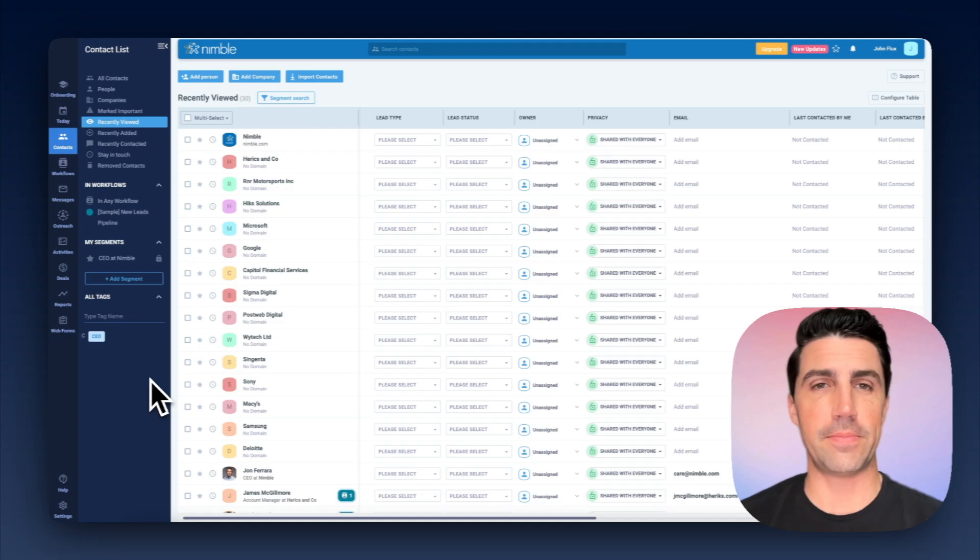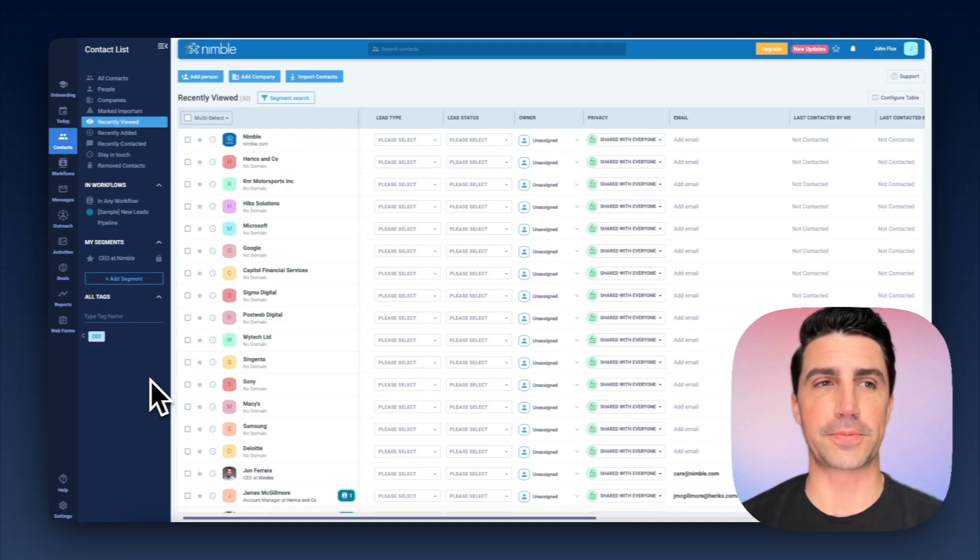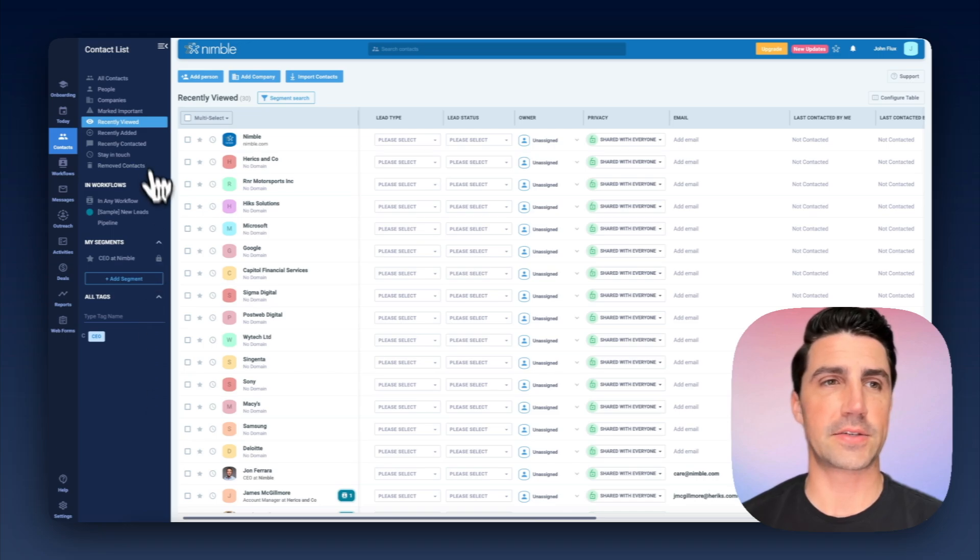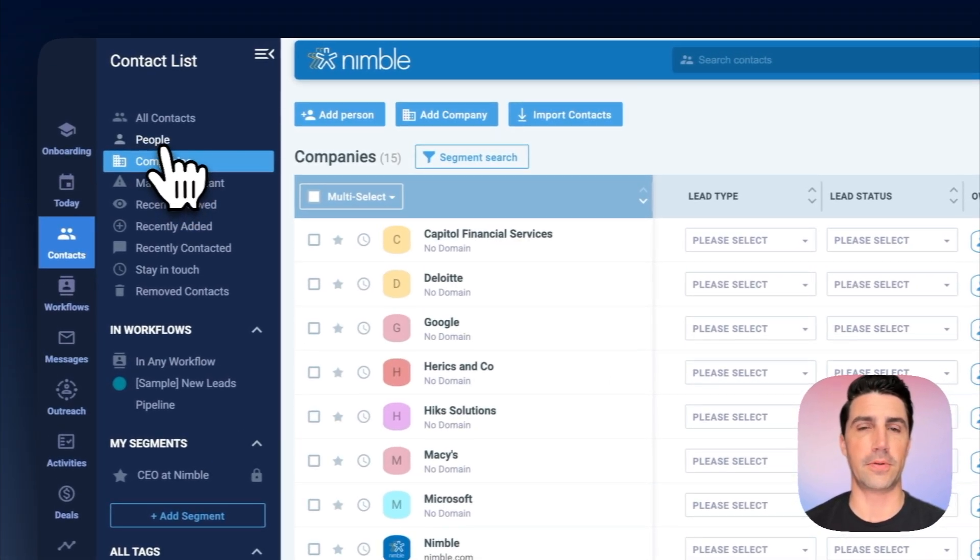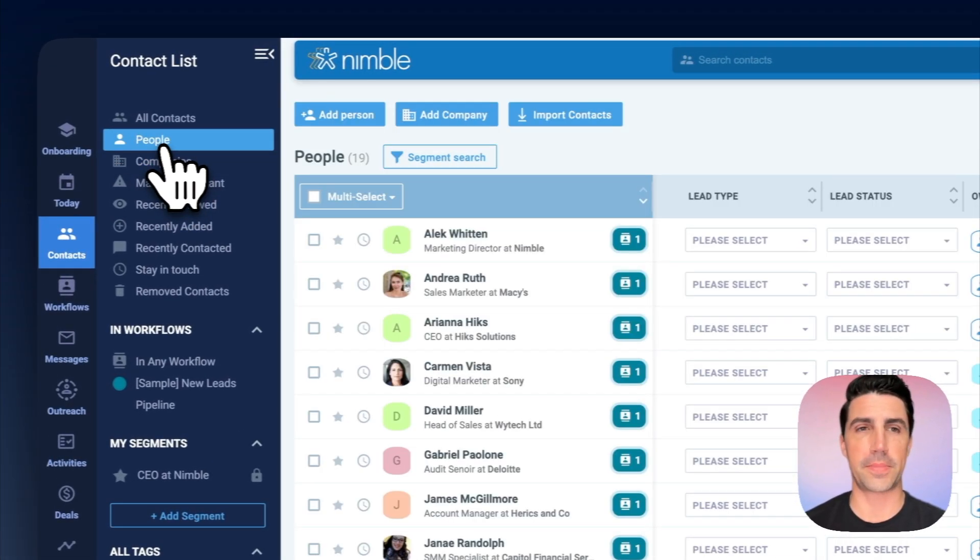So this is Nimble CRM, and it's kind of a standard CRM for the most part. It has contacts and companies - people, company here.